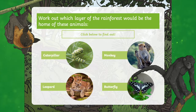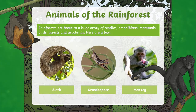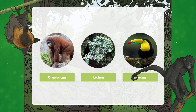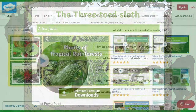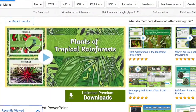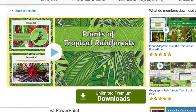This PowerPoint will also show children all the wonderful animals and plants that live in a rainforest habitat. A great follow-on from this PowerPoint will be to look at the plants in more detail.